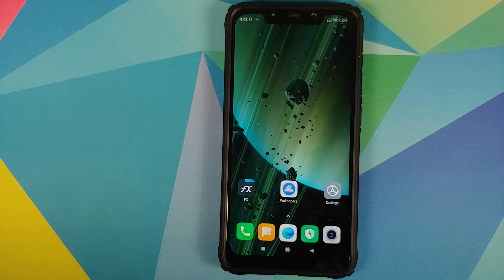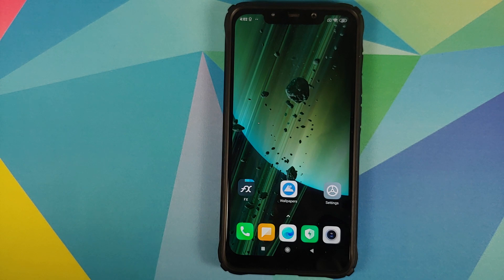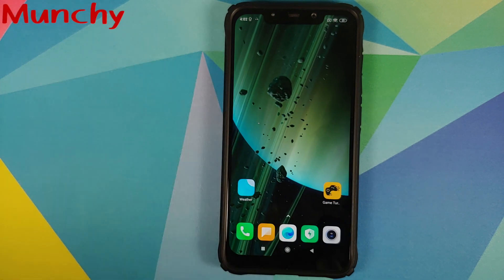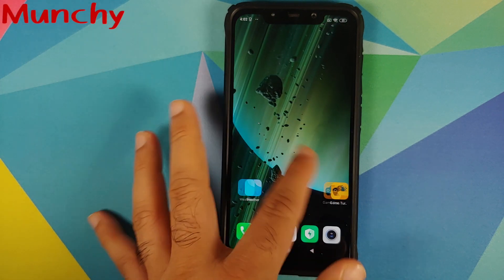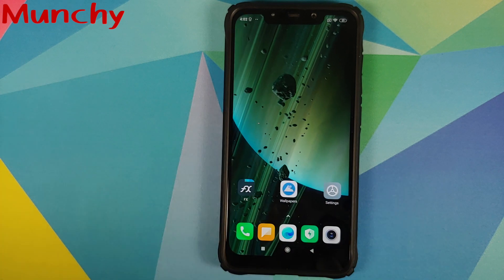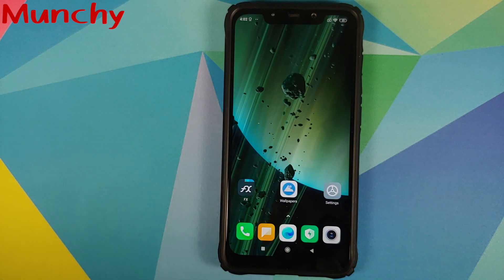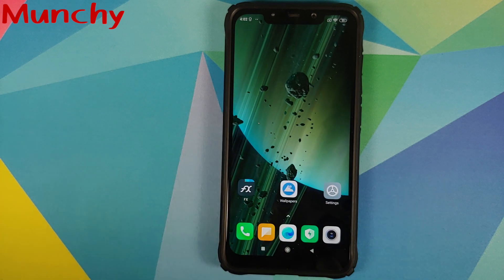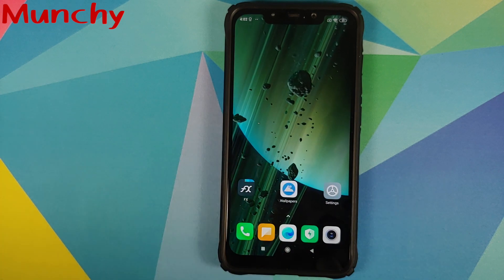That's how you install the super cool looking MIUI 12 Saturn super live wallpaper on any Android device without having to root it. Hope the video helped — likes, shares, and subscribes are appreciated, feedback and comments are more than welcome. See you next time!